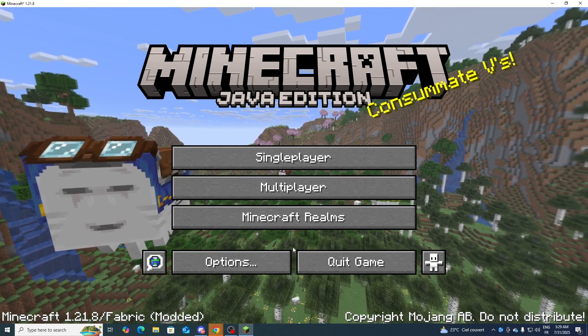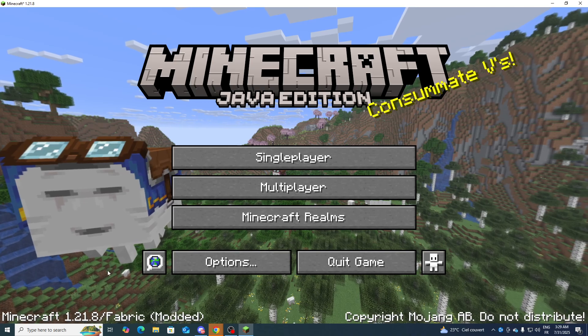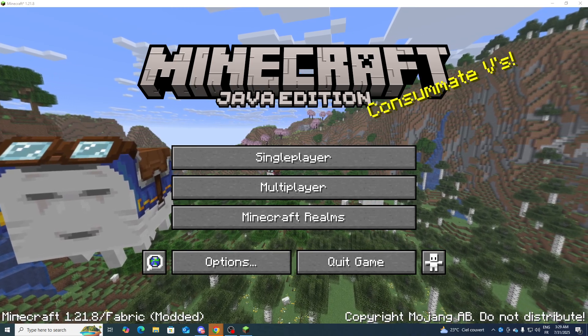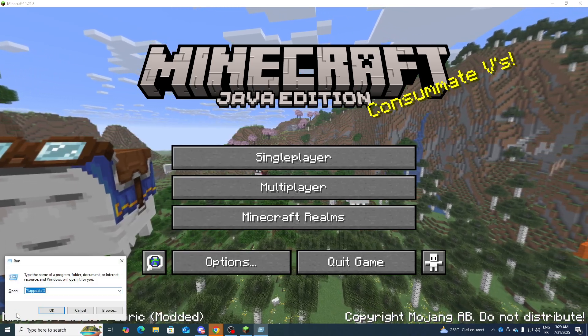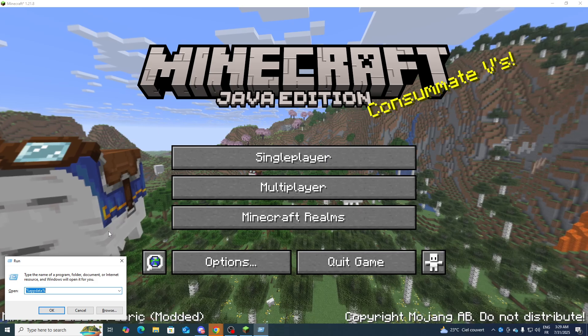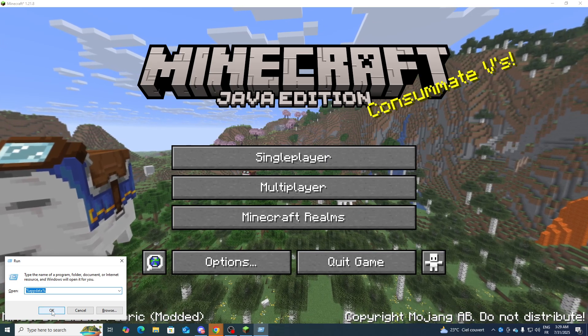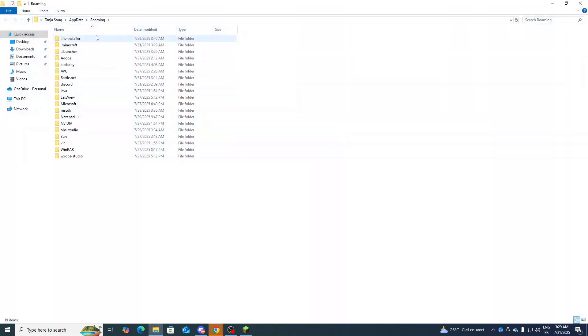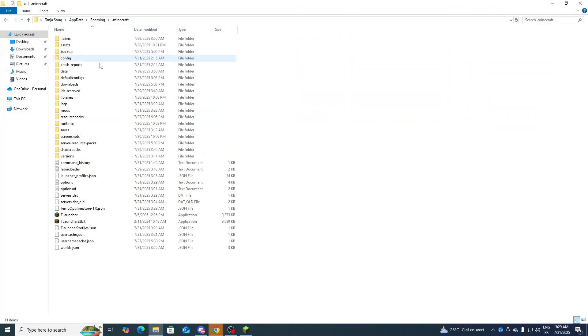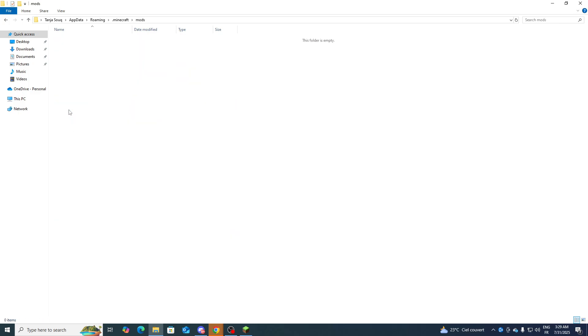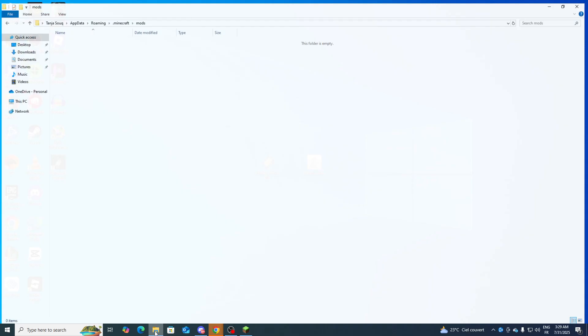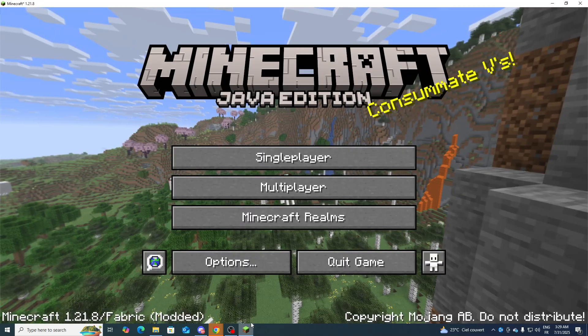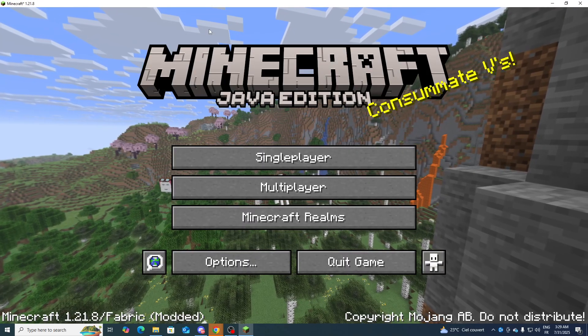Now what you will need to do next is to simply go ahead and type Run here, or simply press Windows + R and open AppData. Then open the Minecraft launcher and go here to the mods section. The next thing to be done is to simply drag the Meteor Client into it.